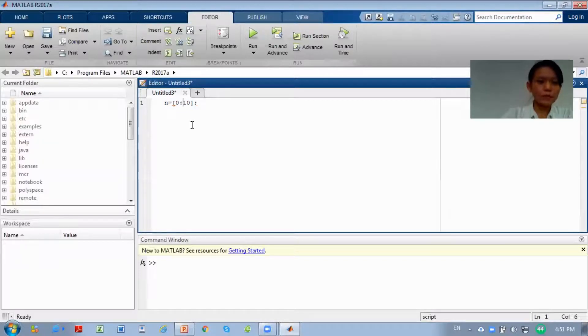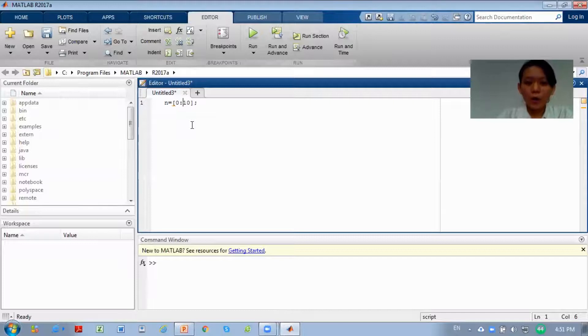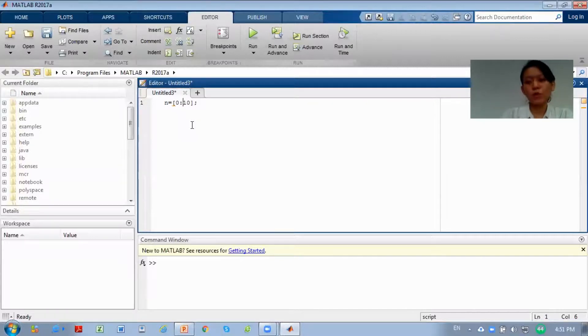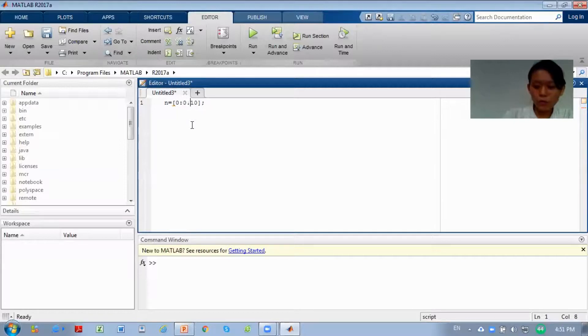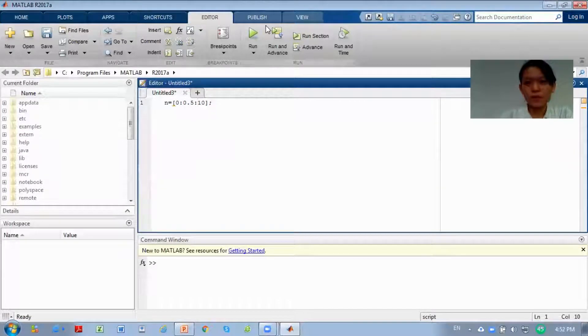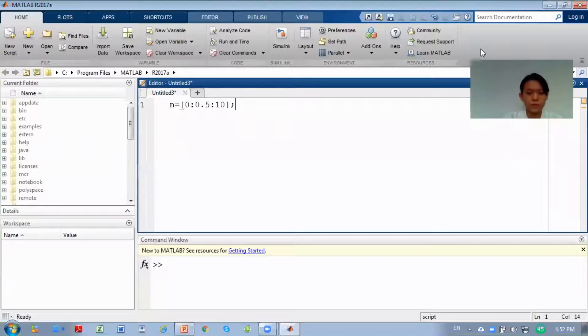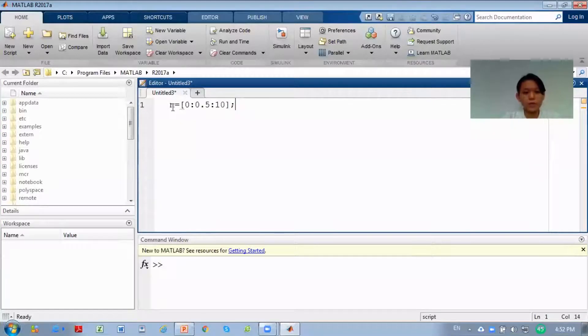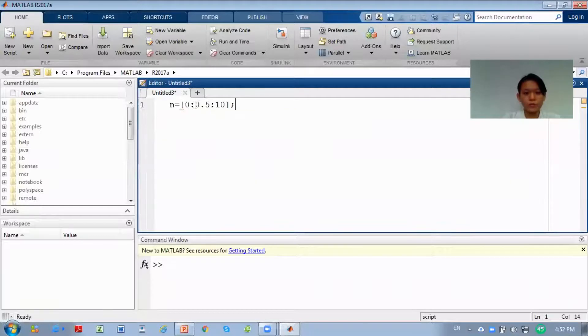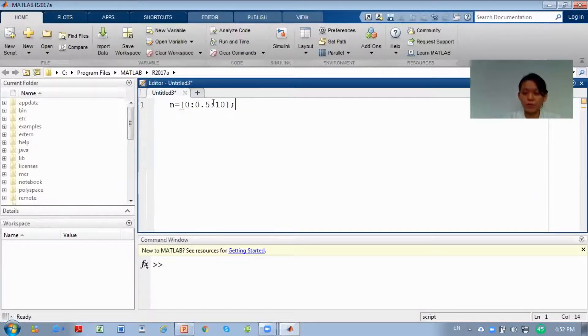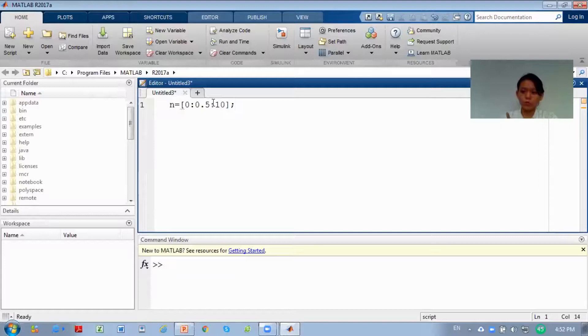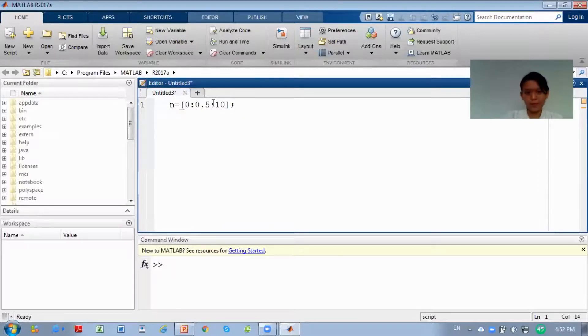In between the signal, how many intervals do you want to give? We can say we want to give an interval of 0.5. So from 0 with 0.5 intervals, you will have 0, 0.5, 1, 1.5, then 2, 2.5, and until 10.